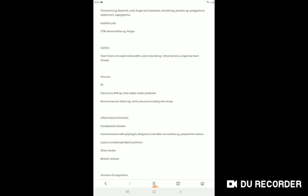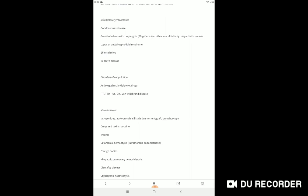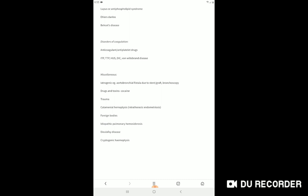History of Osler-Weber-Rendu syndrome, then Goodpasture syndrome, granulomatosis with polyangiitis, lupus or antiphospholipid syndrome, Ehlers-Danlos. You should take the history of any joint pain or mouth ulcer, any joint dislocation or skin fragility. Ehlers-Danlos is very common in UK for the cause of coughing out of blood. Any history of operation such as during bronchoscopy, history of abusing drugs such as cocaine, catamenial hemoptysis such as any history of hemoptysis during menstrual cycle, history of foreign body. This is a rare cause.